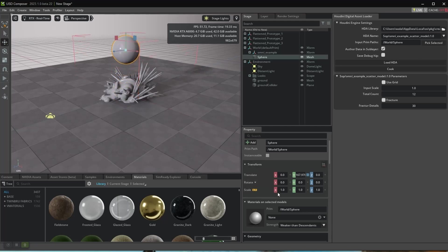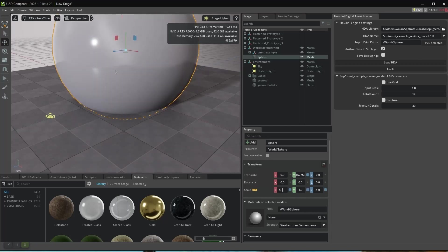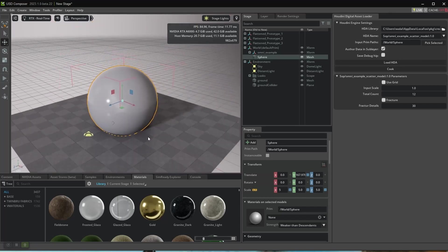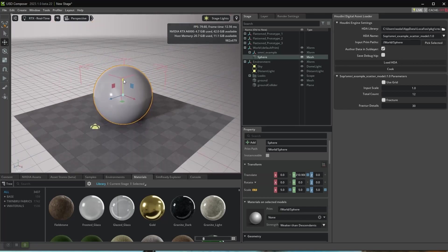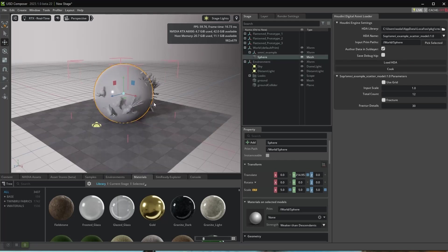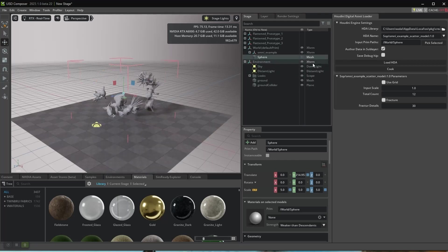Let's make the sphere bigger and recook it again. Now it looks better. Let's hide the sphere. We can see all the models.